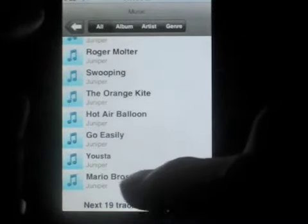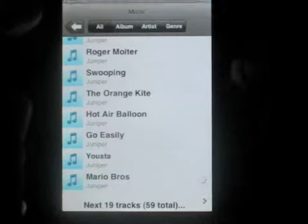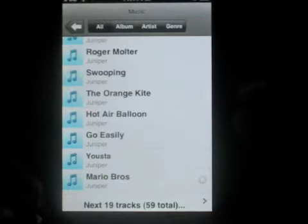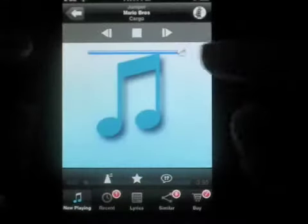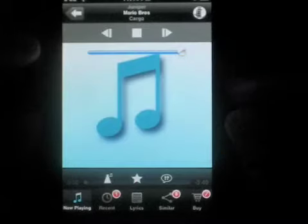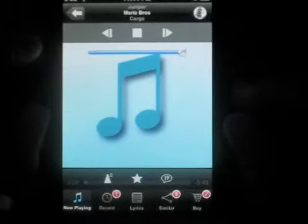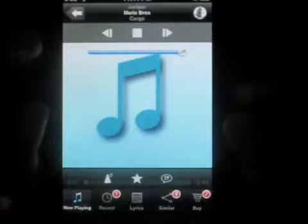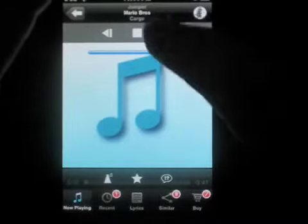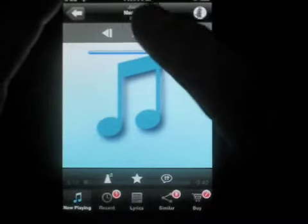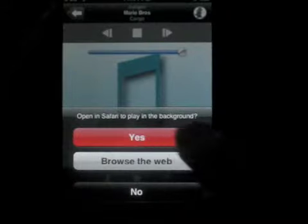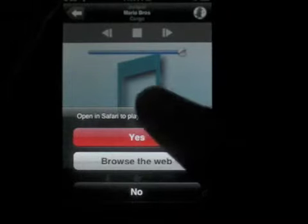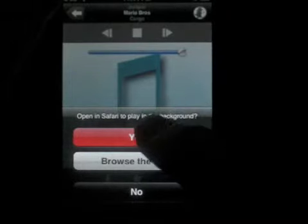Here's a song from some of my friends in high school — you might recognize it from a certain video game. Let's show you the background playback. I'm going to say Open in Safari, Play in the Background.